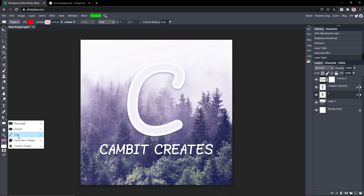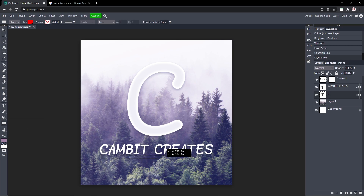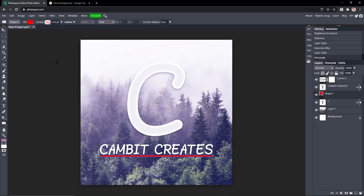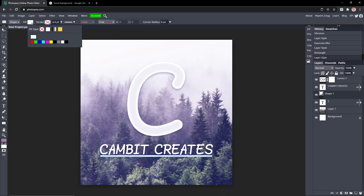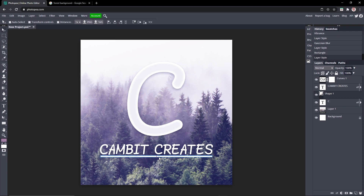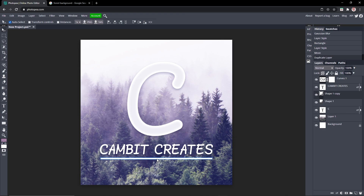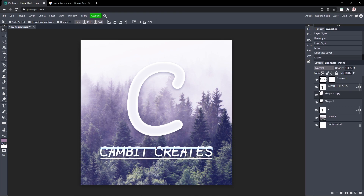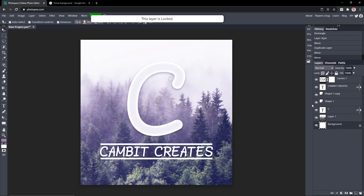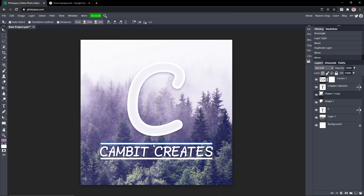You can go to either your line tool or rectangle tool and draw a rectangle right below your text — make it the width of your text and move it down a bit. Then hit Ctrl+J and move the duplicate layer above it, so it gives some extra detail. You don't have to do it if you don't want to, but I think it makes it look pretty nice.